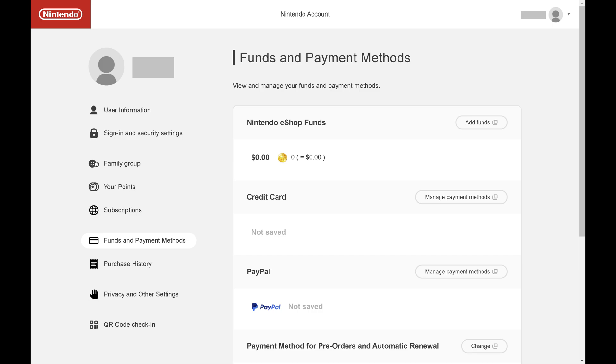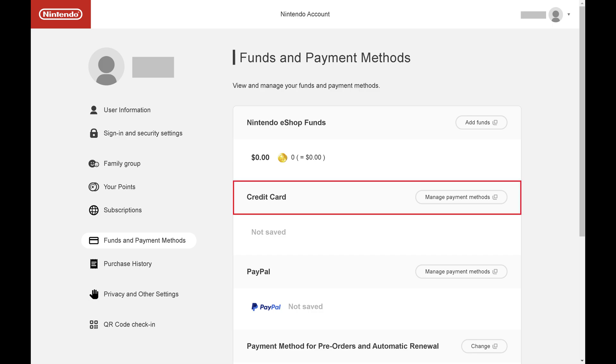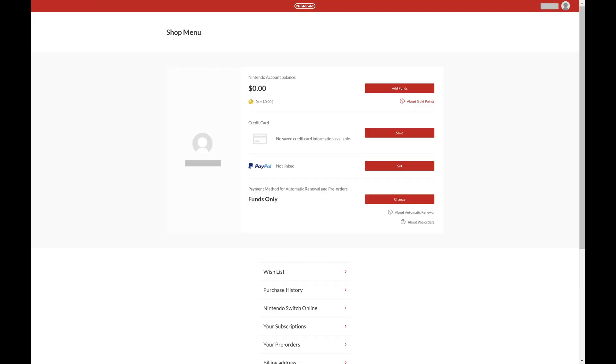Step 3. Find the Credit Card section and then click Manage Payment Methods next to that. The Nintendo Shop menu opens.